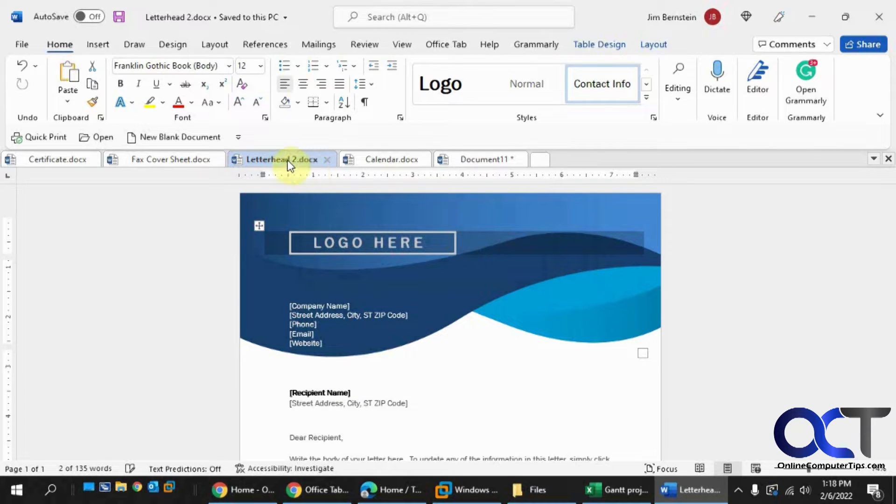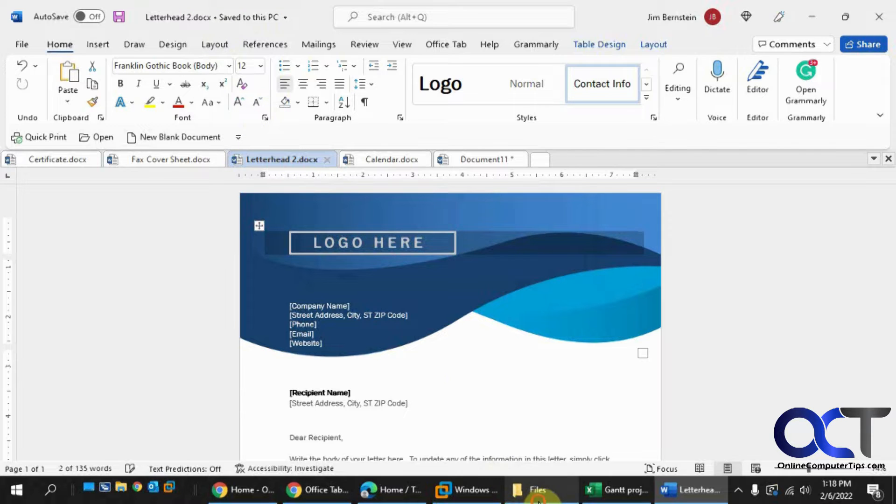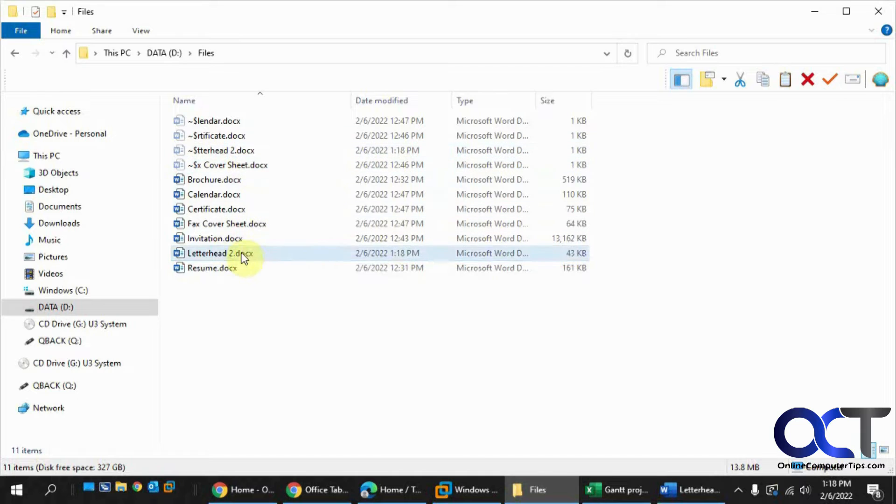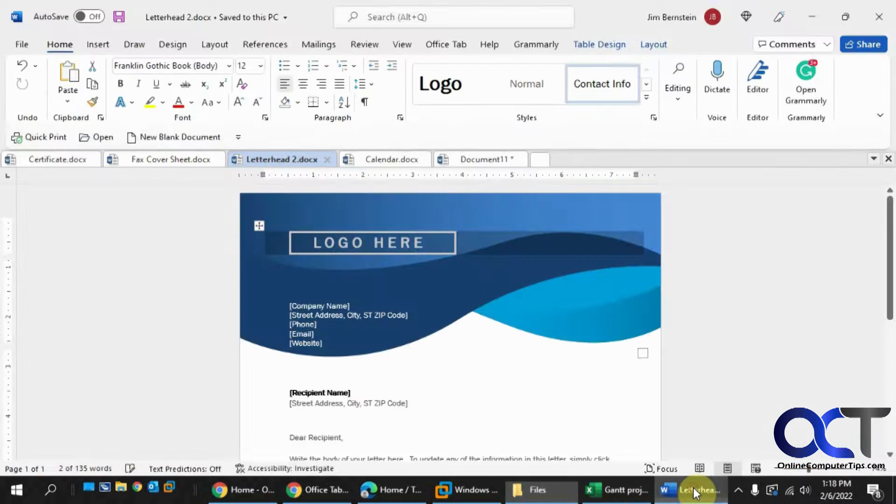So you would think it just renames the tab right here, but it actually renamed the file, and even the temporary file has been renamed there. So that's pretty cool how you could rename it really quickly like that.